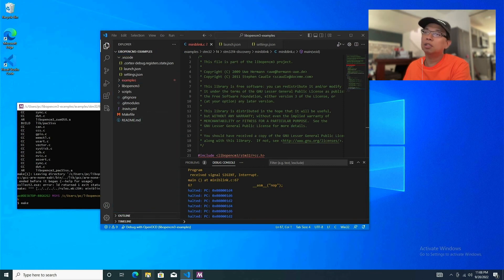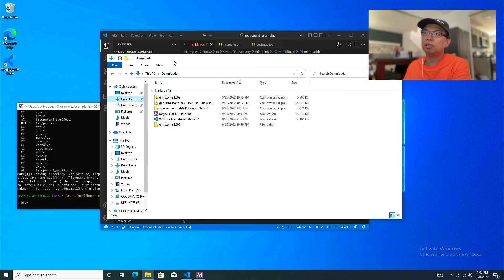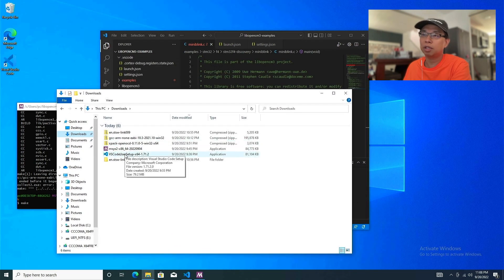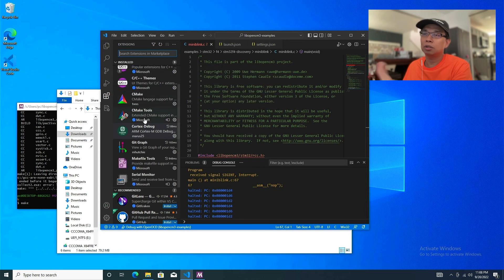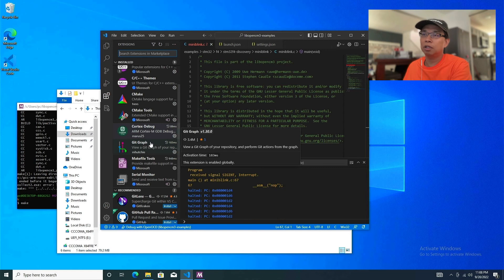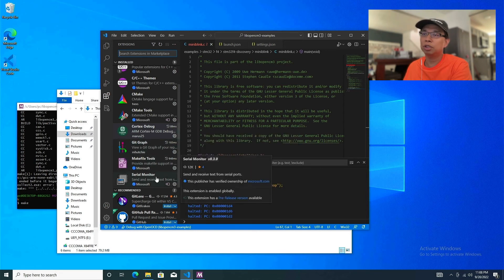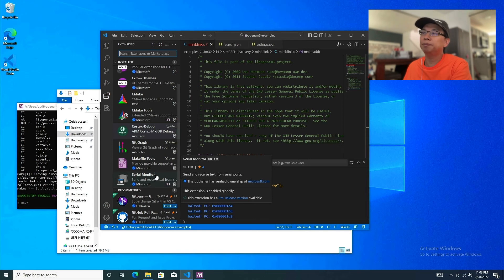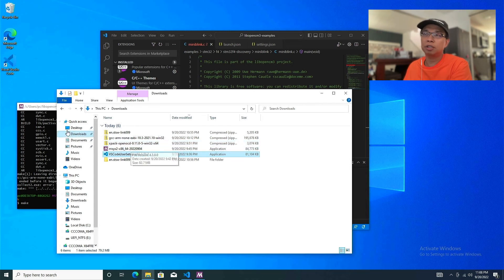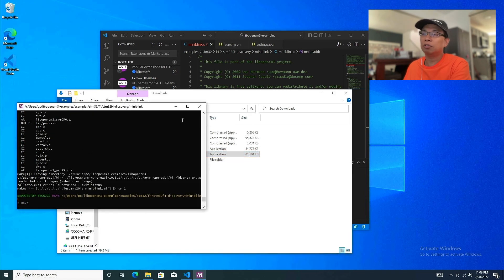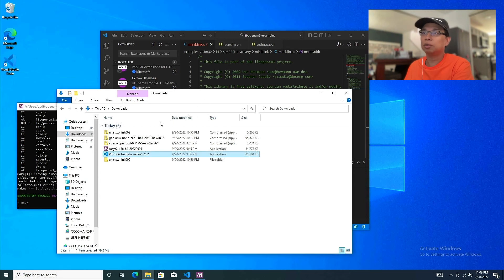Let's recap what we did today. We started with a fresh Windows installation, downloaded and installed VS Code, then went through all the extensions — C/C++, Cortex Debug, Makefile Tools, Serial Monitor, and Git Graph (which I'll discuss in the next video). We also downloaded the GCC ARM None-EABI toolchain and the OpenOCD release binary from xPack, and installed MSYS2, which is a Unix-like shell that lets you run standard Unix commands and is needed for Makefiles.